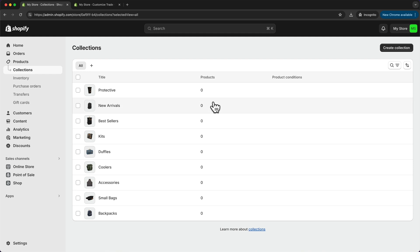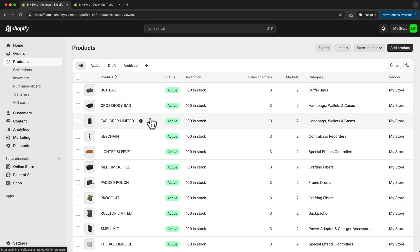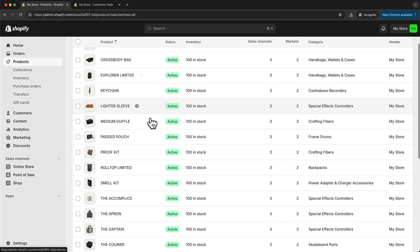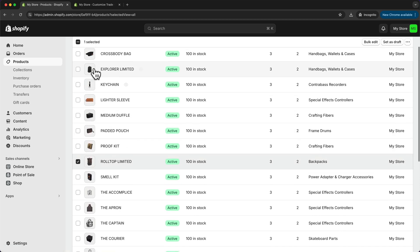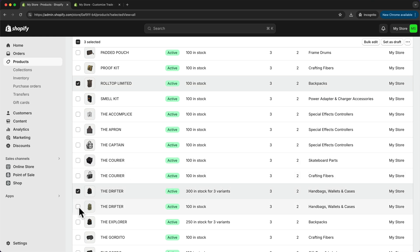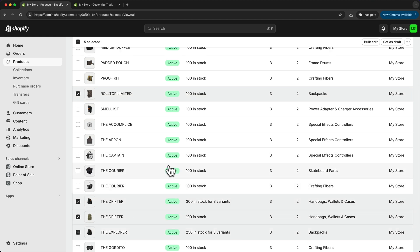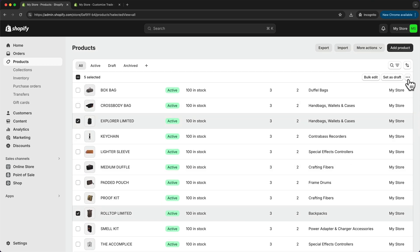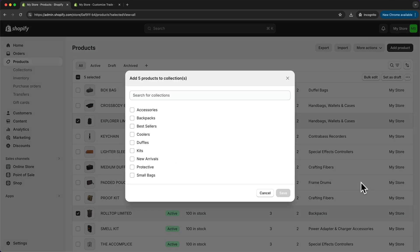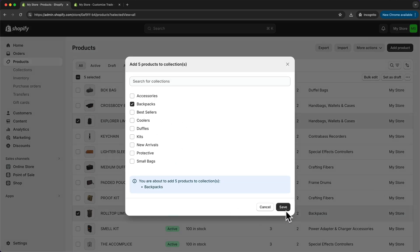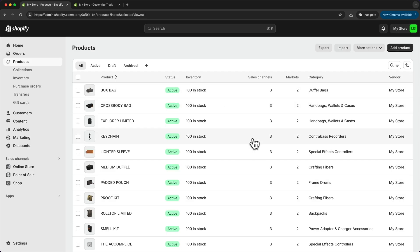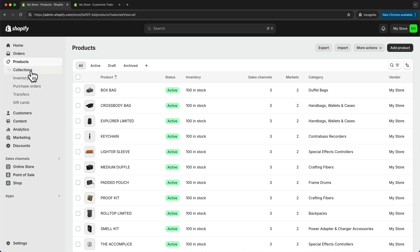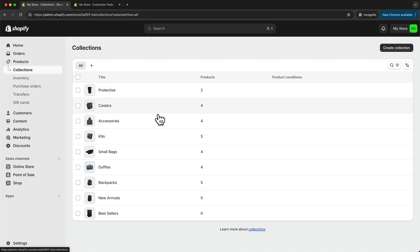The next step is to add our products to the respective collection. Let's go to our products, and here we want to select all of the products that go into a specific collection. I'll start with the backpacks — I'll scroll down and look for all of my backpacks and select them. Now all my backpacks are selected, so I can go to the three dots up here, click on add to collections, choose the backpacks collection, and click save. We want to do the same thing for all of our categories. Now I've added all products to the correct category, and when we go back to collections we can see there are products in each one.